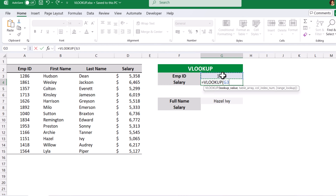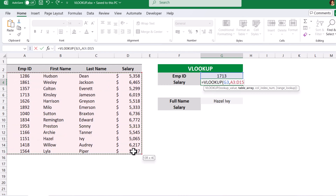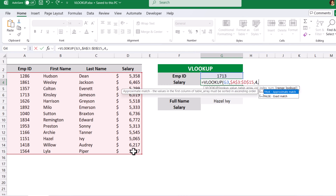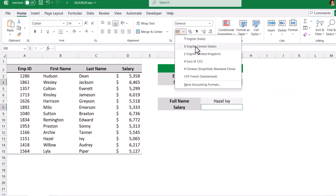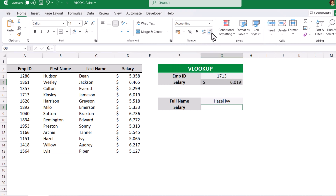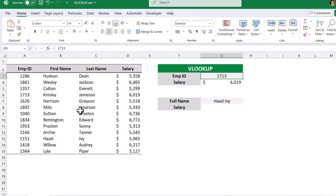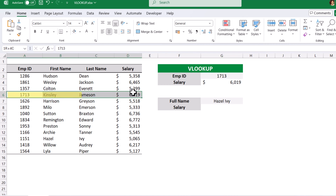The lookup value is the employee ID, comma, the table array is employee ID to the salary column — select all the table. Press F4 to freeze the range, comma 4. Salary is the fourth column, so comma 4, comma 0. Close the bracket and hit Enter. We will get the salary. Let me format it into the dollar sign — we get the salary for this employee: $17,136,019.